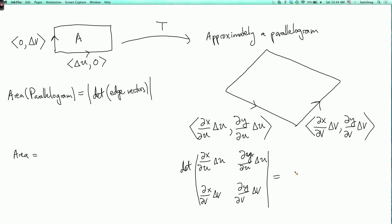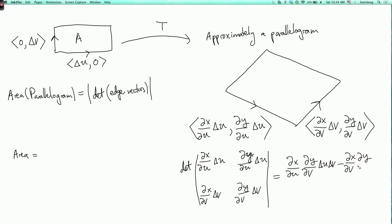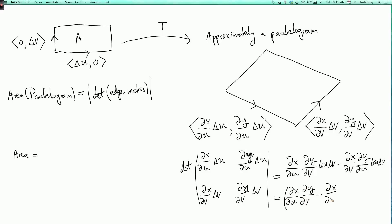Expanding the determinant, we get: (∂x/∂u)(∂y/∂v)·ΔuΔv minus (∂x/∂v)(∂y/∂u)·ΔuΔv. Factoring out ΔuΔv, we get [(∂x/∂u)(∂y/∂v) − (∂x/∂v)(∂y/∂u)]·ΔuΔv. The area is the absolute value of this, and we don't need an absolute value on ΔuΔv because it's positive.